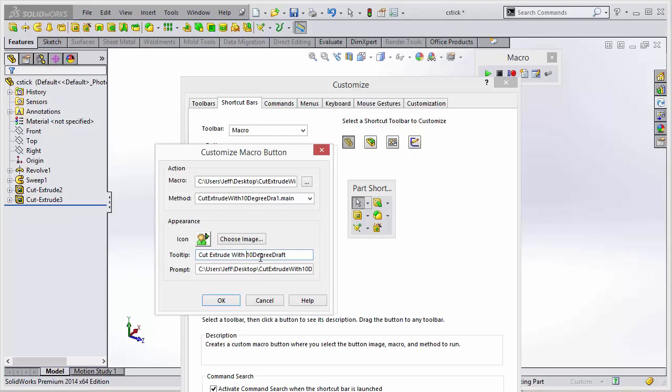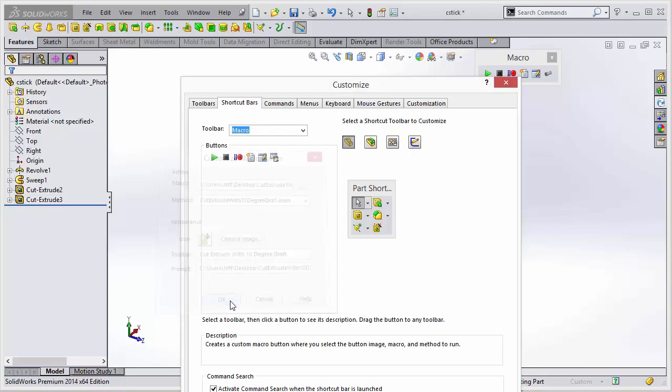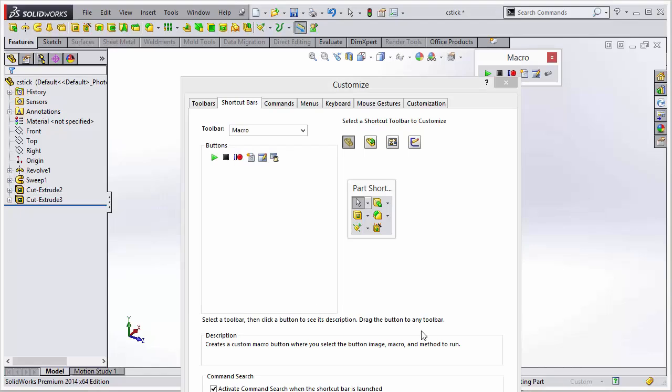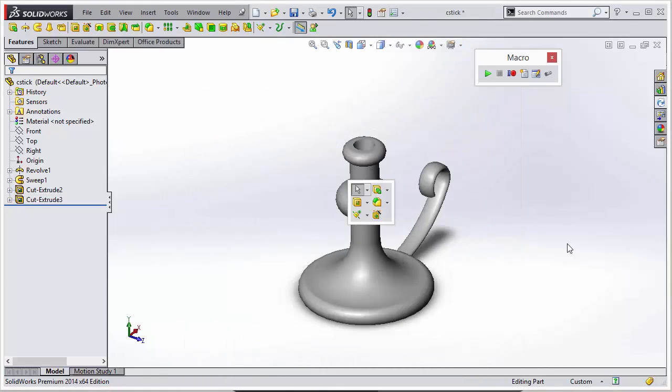So we could go in and modify this just so it makes a little more sense. And we'll say okay. And say okay to our customize window.